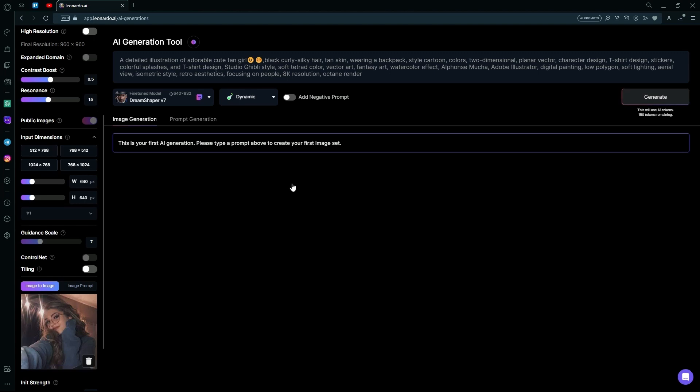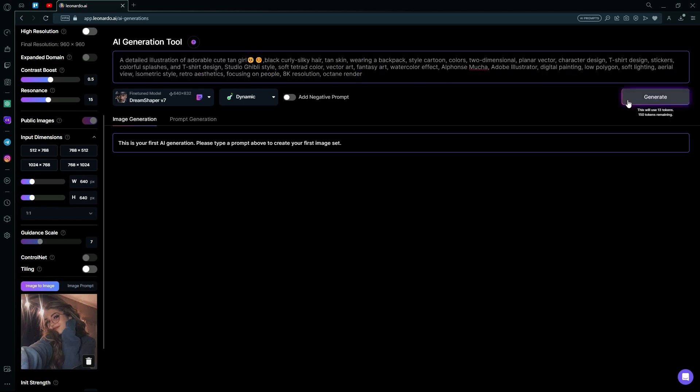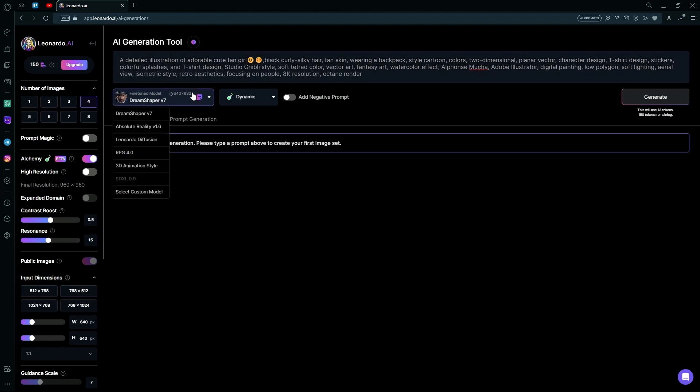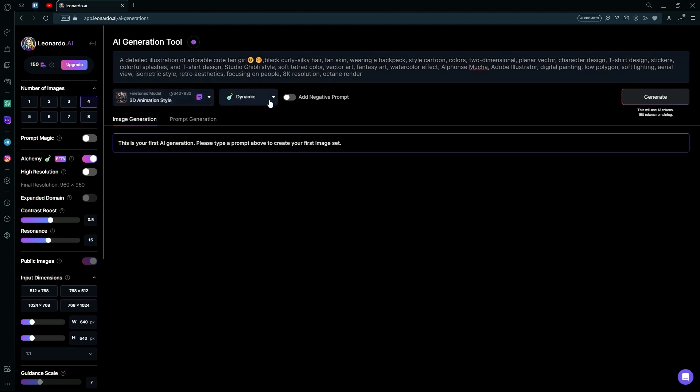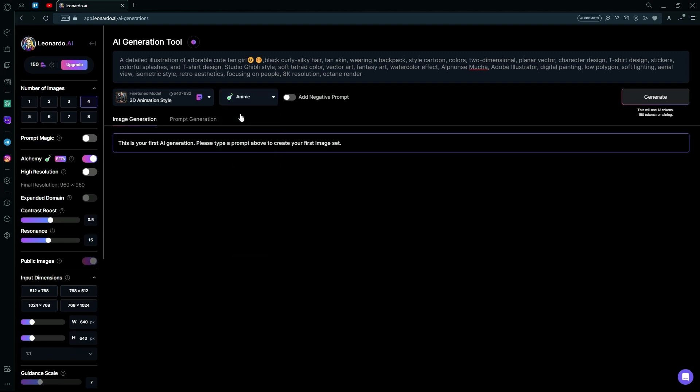After that, you can either choose to use this same prompt and hit Generate or you can change it up a bit. For this, we're going to be changing the fine-tuned models to 3D animation style. And then, changing this to Anime.